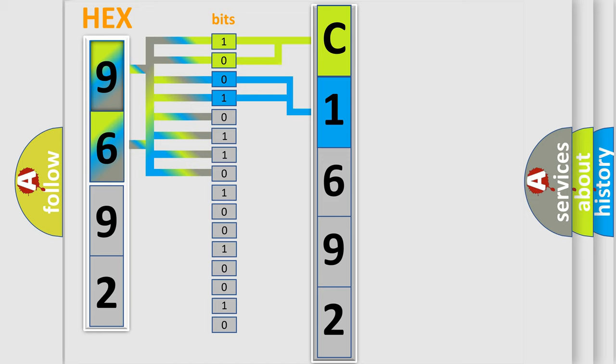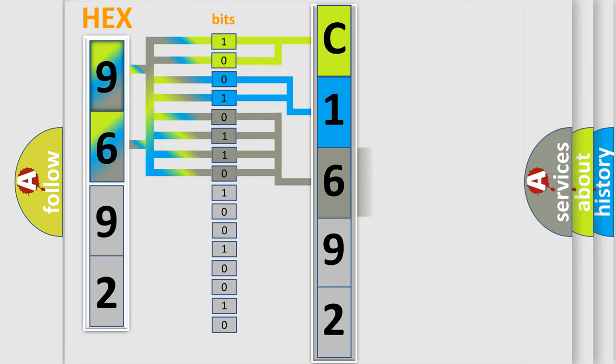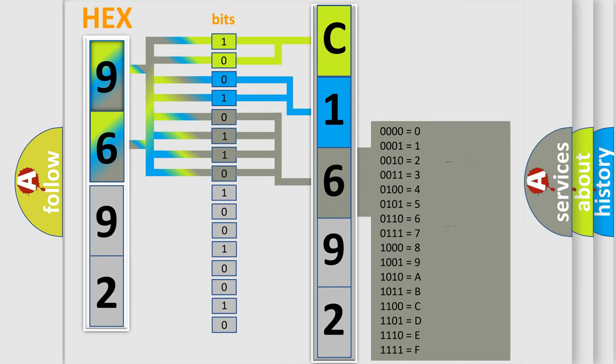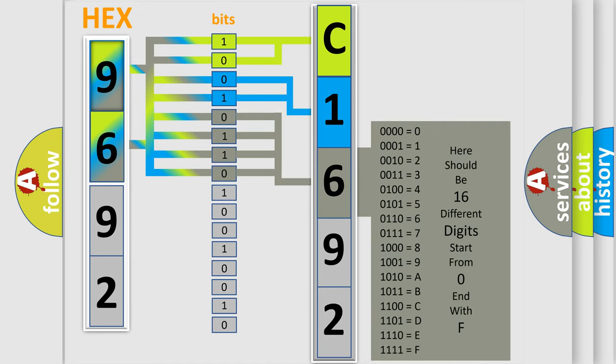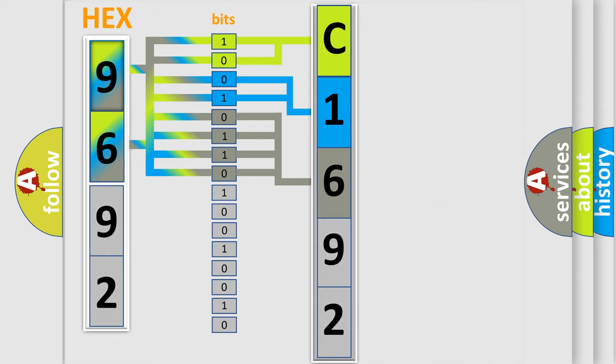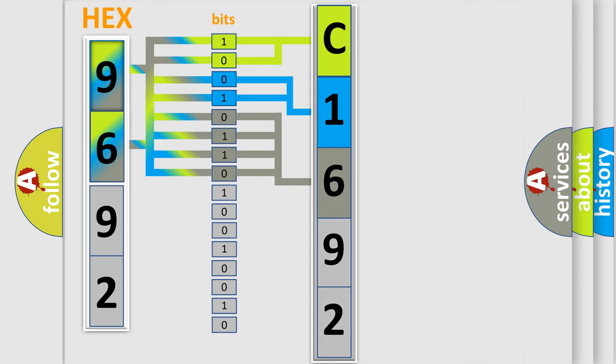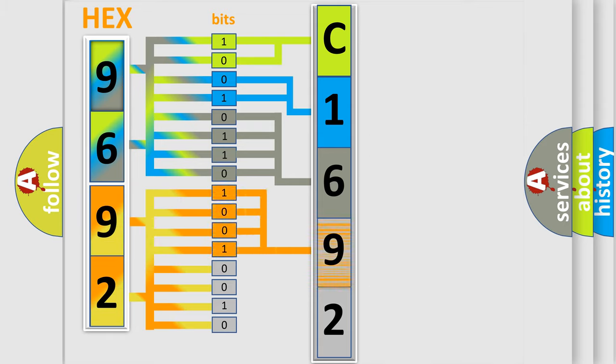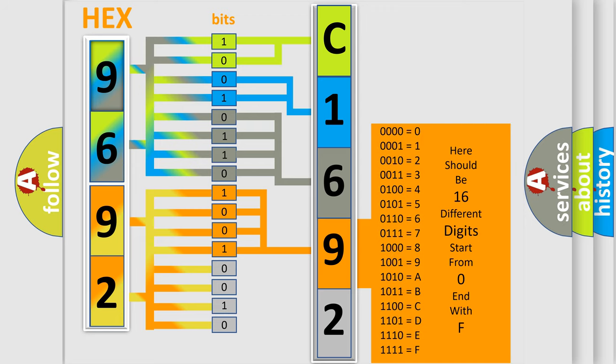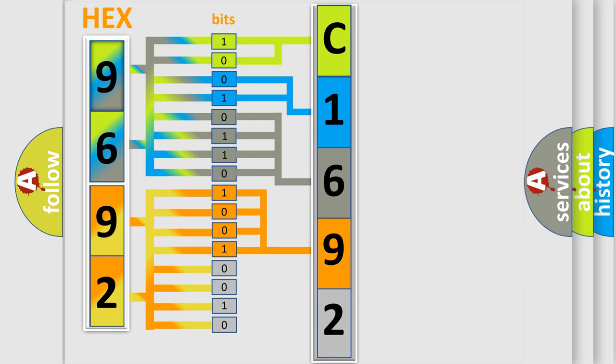The last bits of the first byte define the third character of the code. The second byte is composed of a combination of eight bits. The first four bits determine the fourth character of the code, and the combination of the last four bits defines the fifth character.